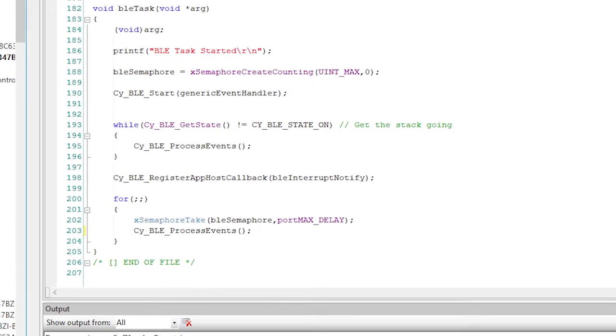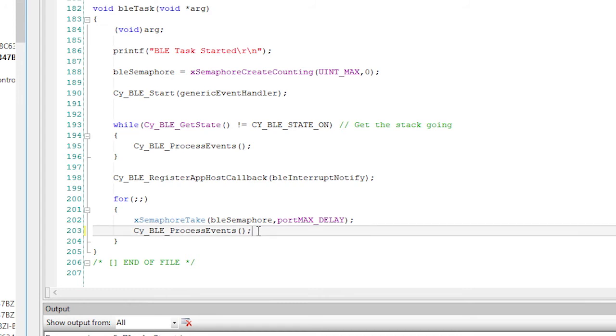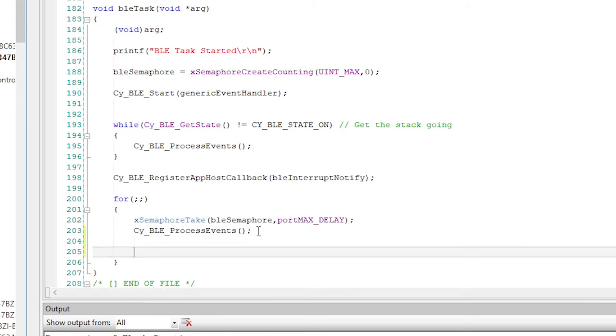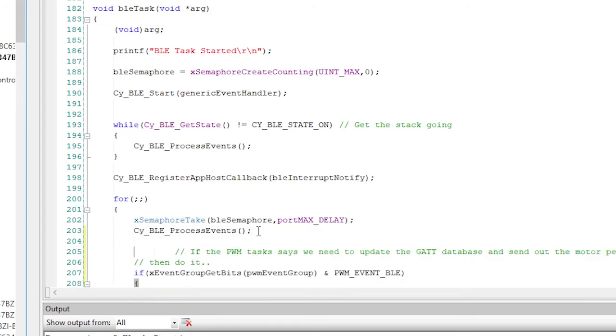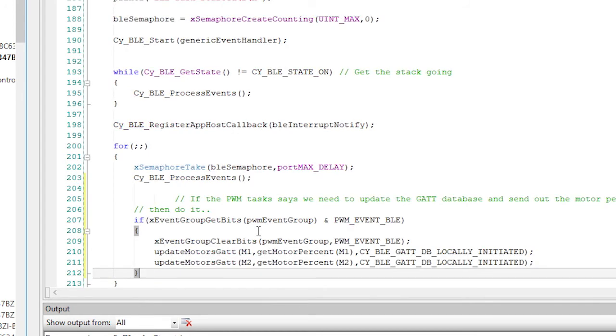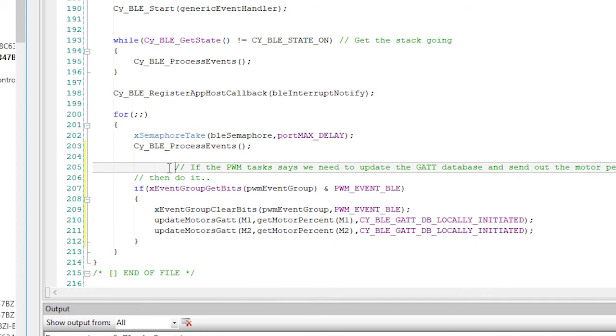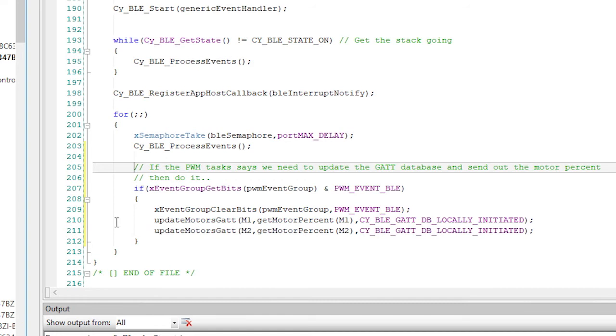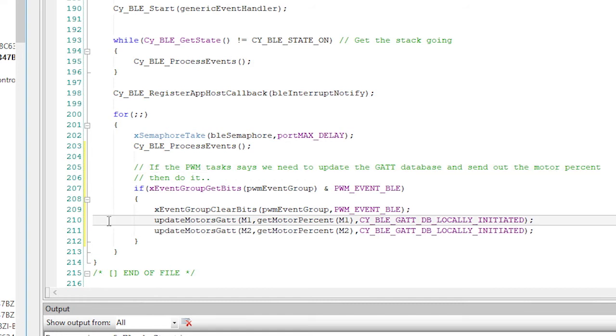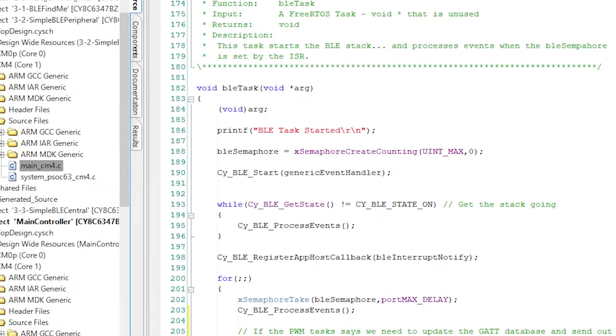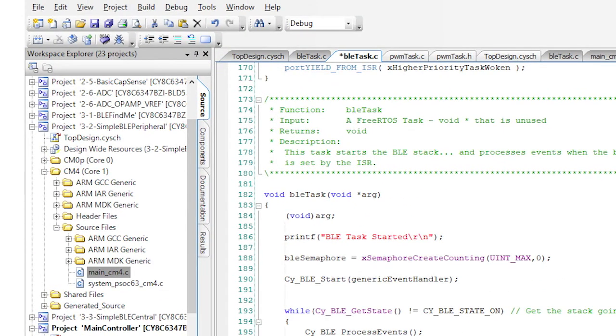Now that we fixed up the BLE event handler, you need to make one little change to the event loop. Specifically, after you've been woken up, you should check to see if the PWM values changed locally, which you can tell by using the event bits. And if the values have changed, then you should update those values of M1 and M2. All right, hit program and let's try this thing out.